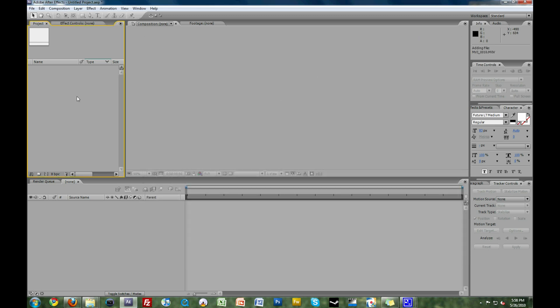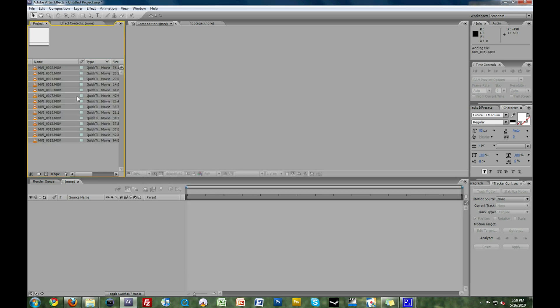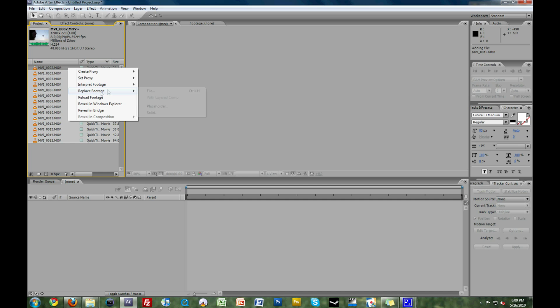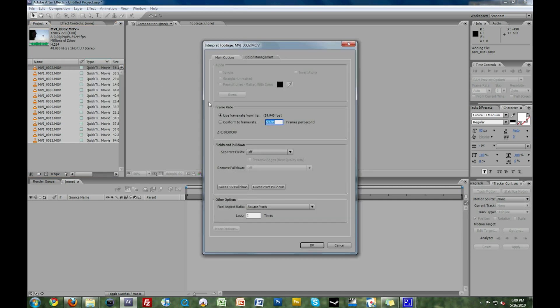Or you can import it using their import feature, but I just find this to be a little bit quicker. Select the first video file. As long as they're the same resolution, it doesn't matter which one you select. Now, right-click on it, select Interpret Footage, and click Main.